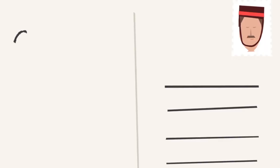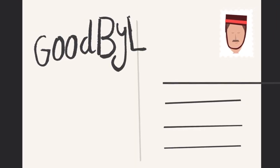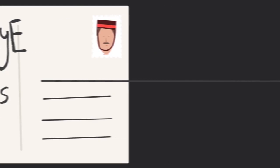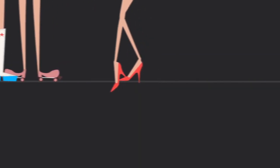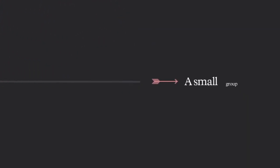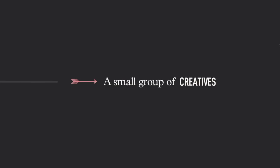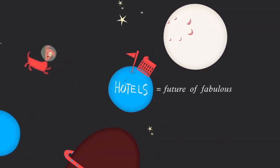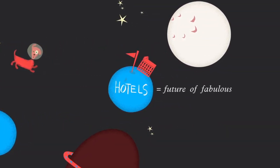It was the end of the 1970s, and just as the last shoes shuffled across the floors of Studio 54, a small group of creatives decided hotels were the future of fabulous.